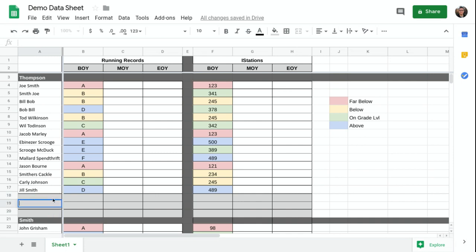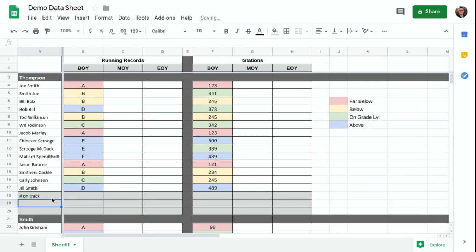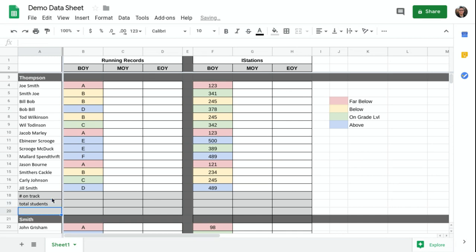So the first of those gray rows is going to be the number on track. The second row is going to be total students. The third row is going to be the percent on track.